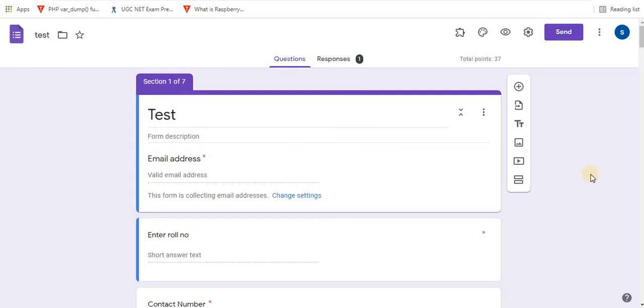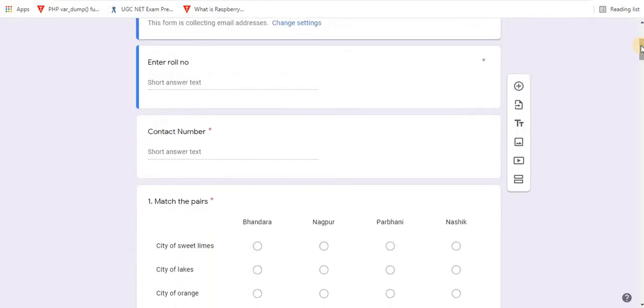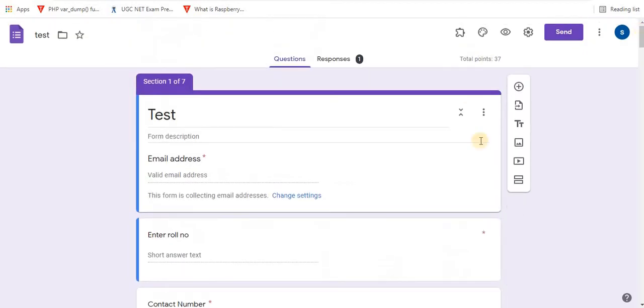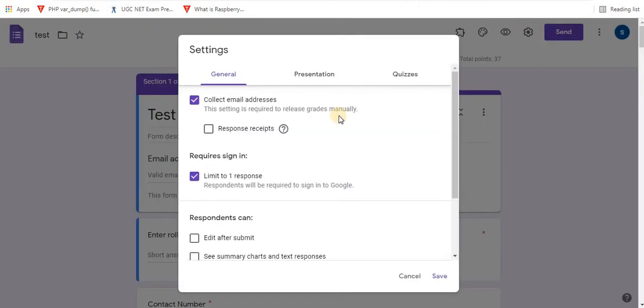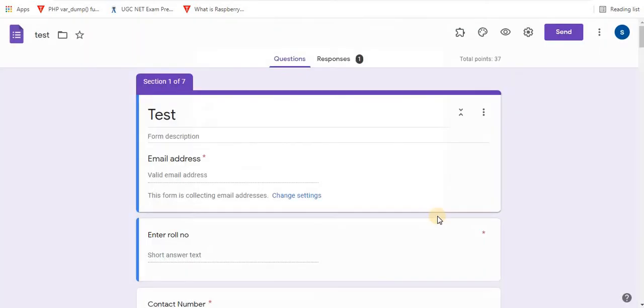So this is my test which is ready to be sent to students. Now to add progress bar to this, towards the right top click on settings option. Click presentation and select show progress bar. Save it. Here changes are saved.